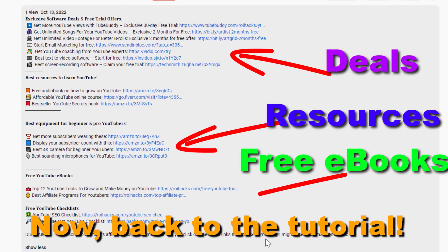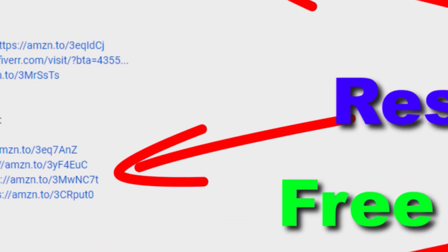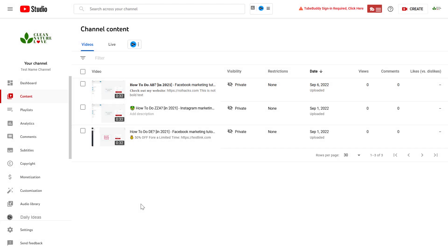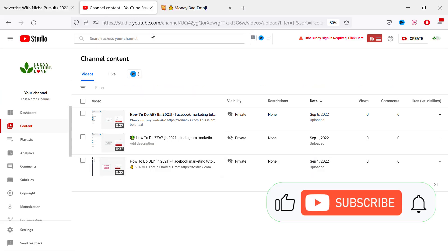Now back to the tutorial. It's really easy to change the font in your YouTube video description, and it's a really effective way to make your calls to action more effective. All you have to do is open up YouTube Studio.